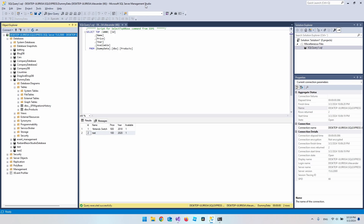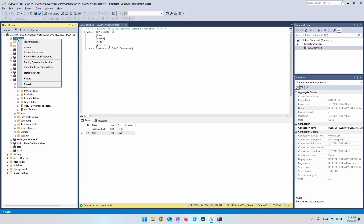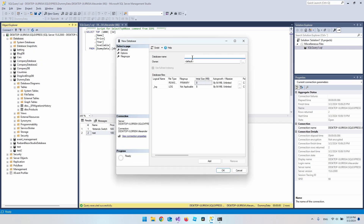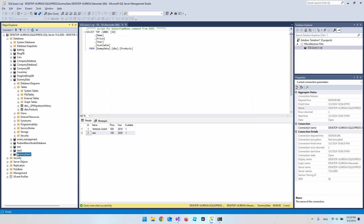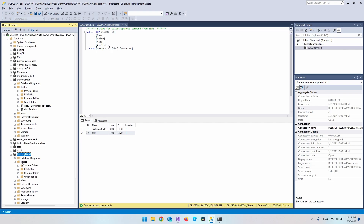Let's go into SQL Server Management Studio and create the database. Right-click on Databases, say New Database, call it 'DummyData1' — which matches what we set in the connection string — and click OK. Now we have it listed as an empty database with no tables inside.